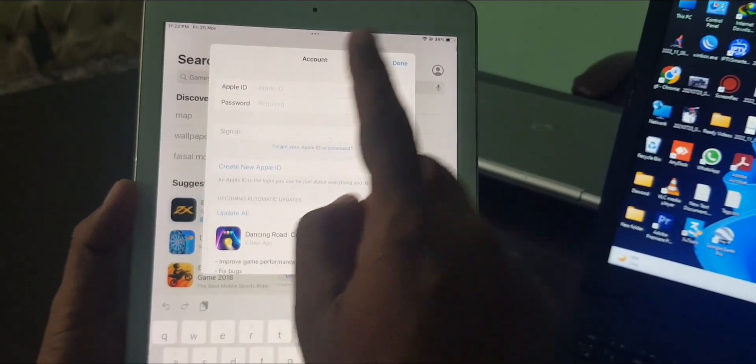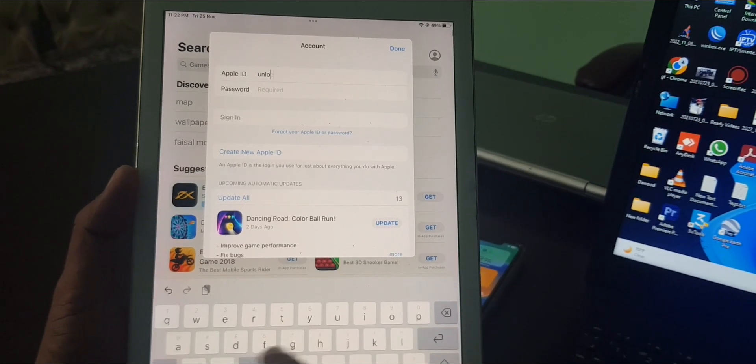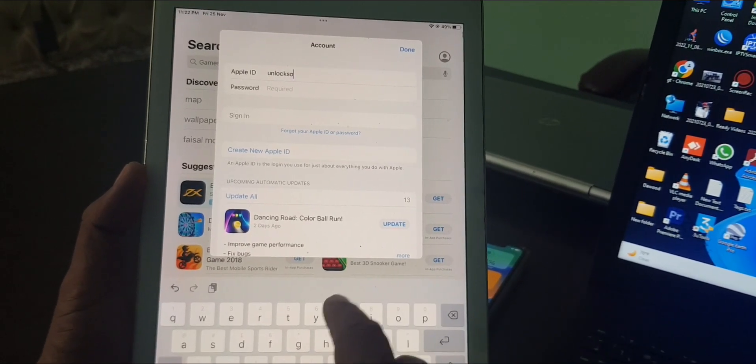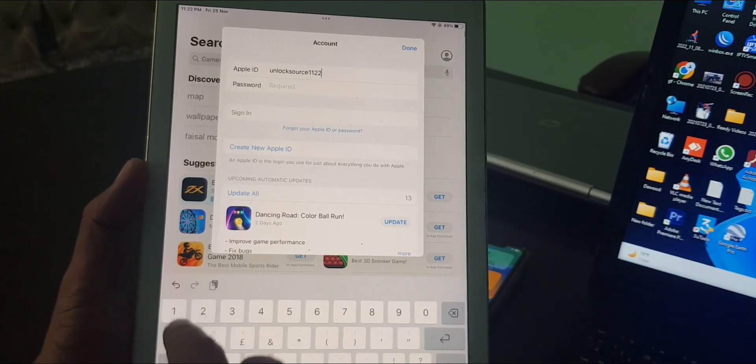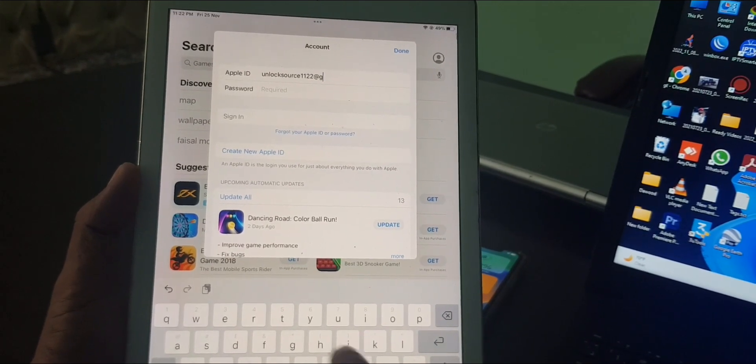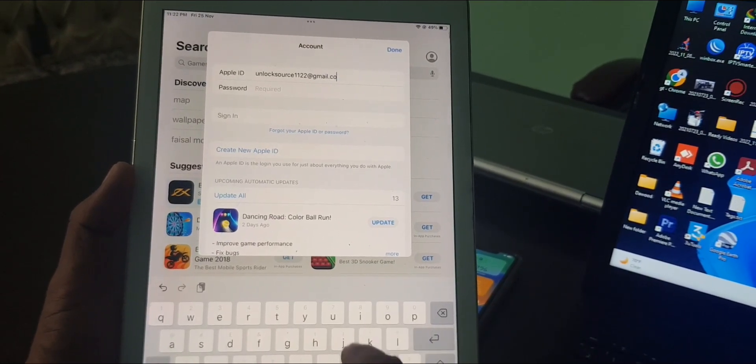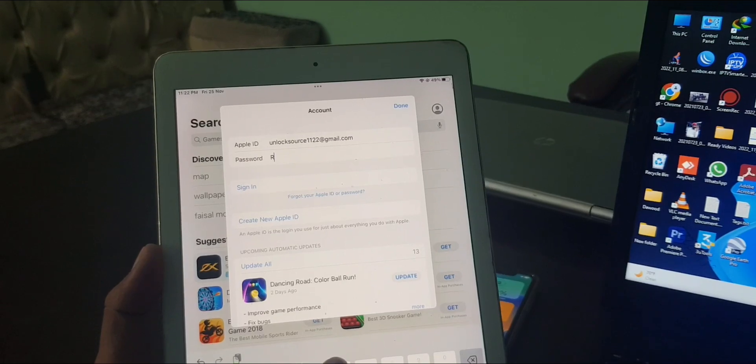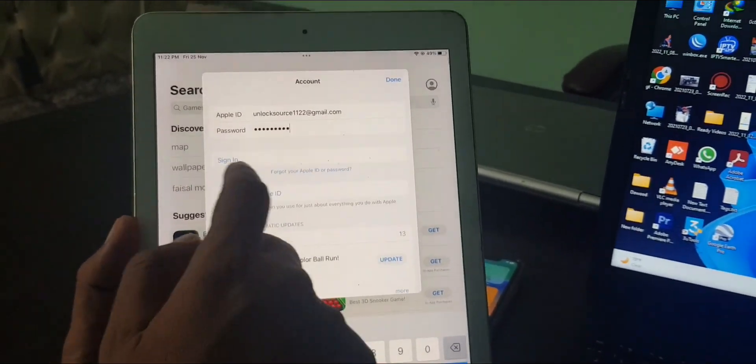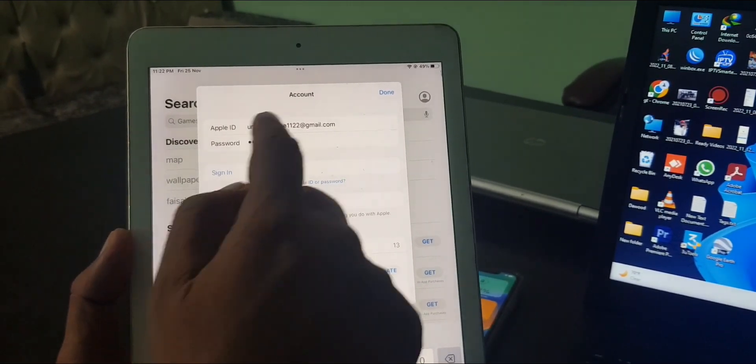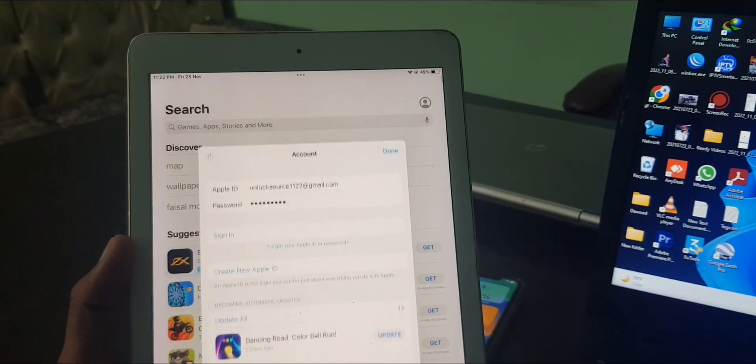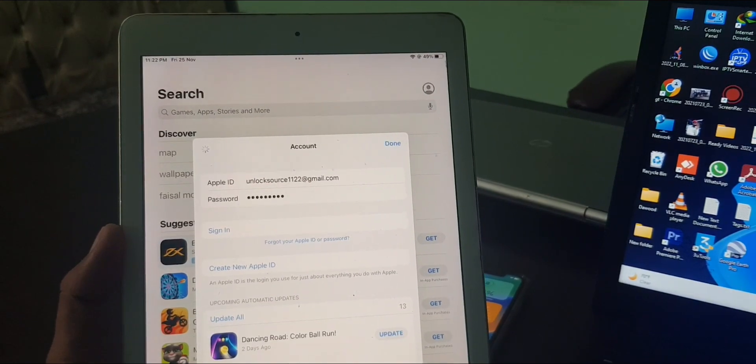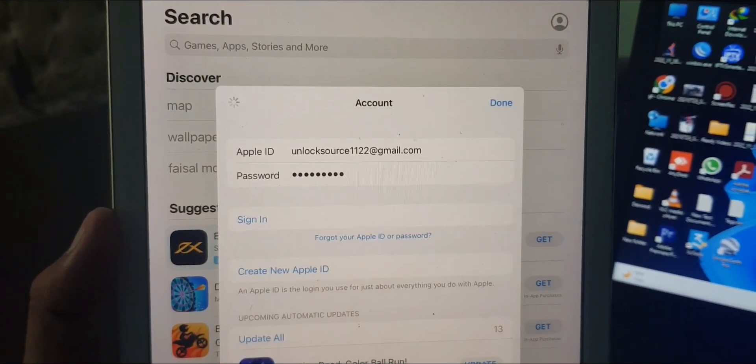Now I'm going to be signing in my Apple ID account here. Here you have to type your Apple ID passcode. As you can see, here is the sign in. After entering Apple ID and passcode, you have to sign in here. So wait for a few seconds.